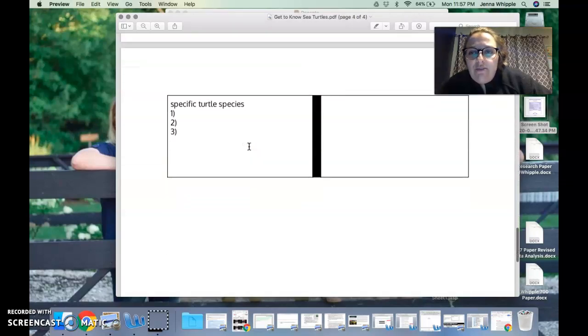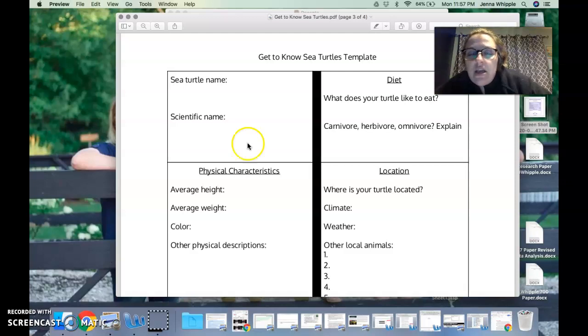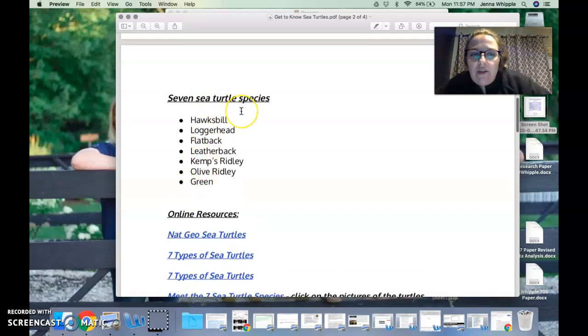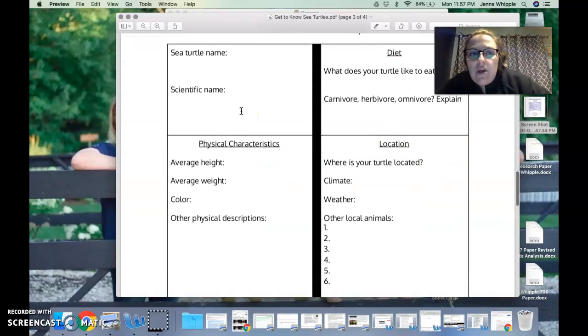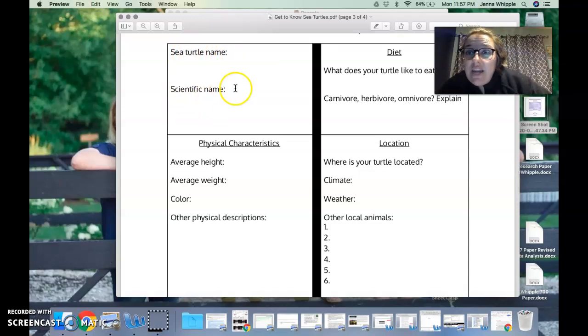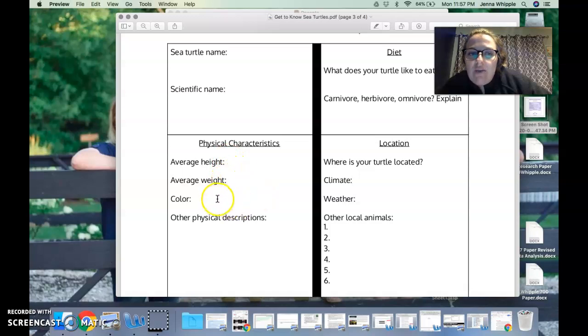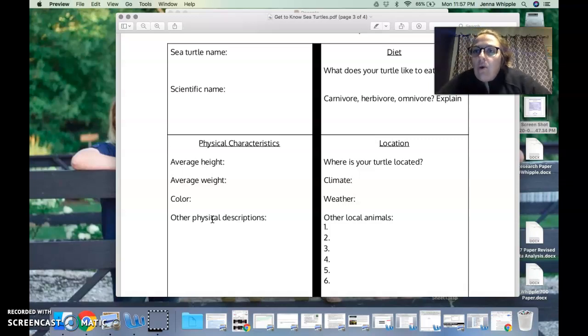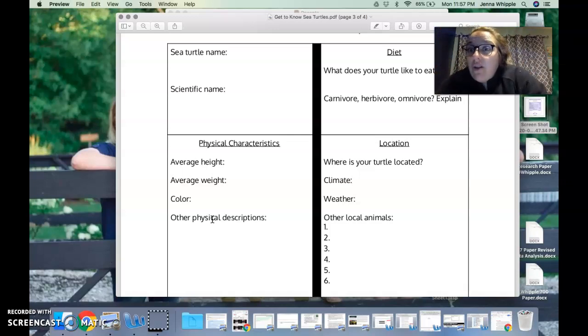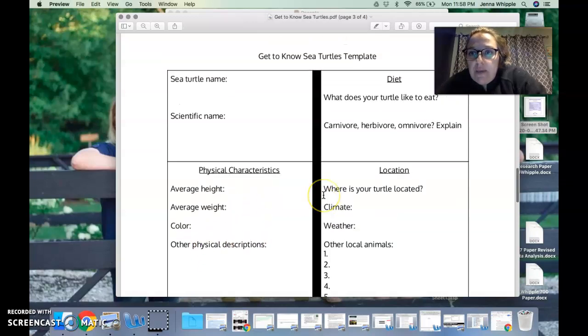The template is on the following page, so attached on Google Classroom you will have this. This is the template of information that you need to include on your final product. So sea turtle name: if you pick one of these up here, any one of those, I'm just going to use the green sea turtle as an example, so sea turtle name I would put green here. There are scientific names, so what is the scientific name for a green sea turtle? I need to look that up. What's the average height, the average weight, what color is it? What are some other physical descriptions? Think about the shell, think about its shape. What do the arms and the legs look like on a turtle? Do they have nails? Do they have claws? What are their teeth look like? Think about all the things that you would describe on a turtle if someone didn't know what a turtle look like.